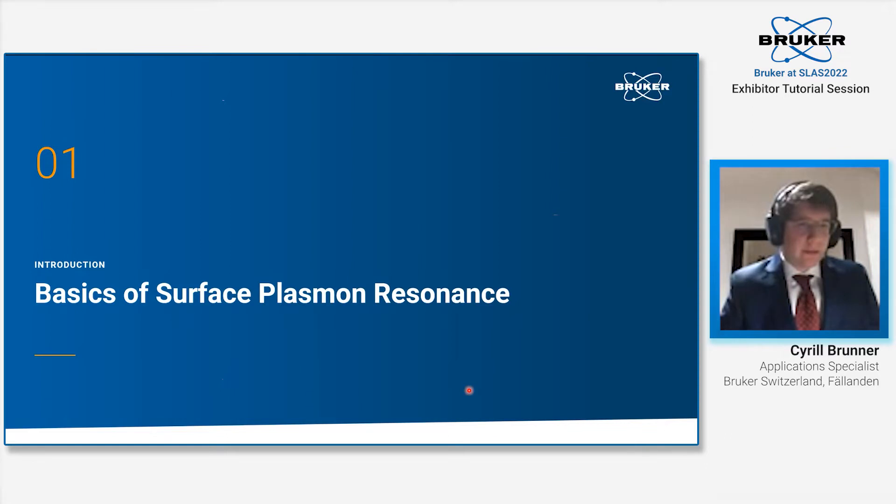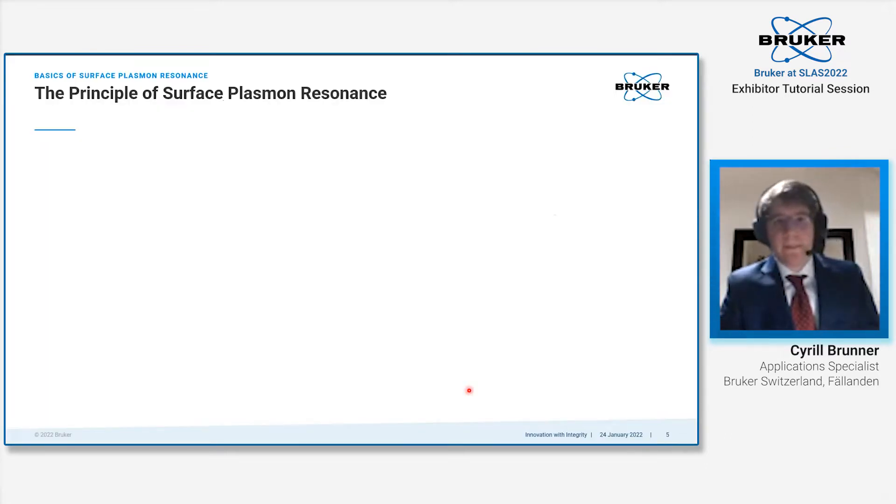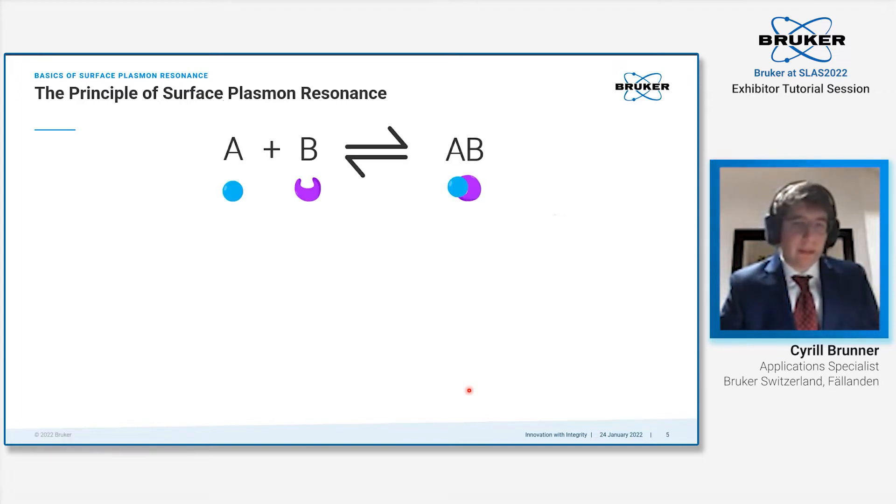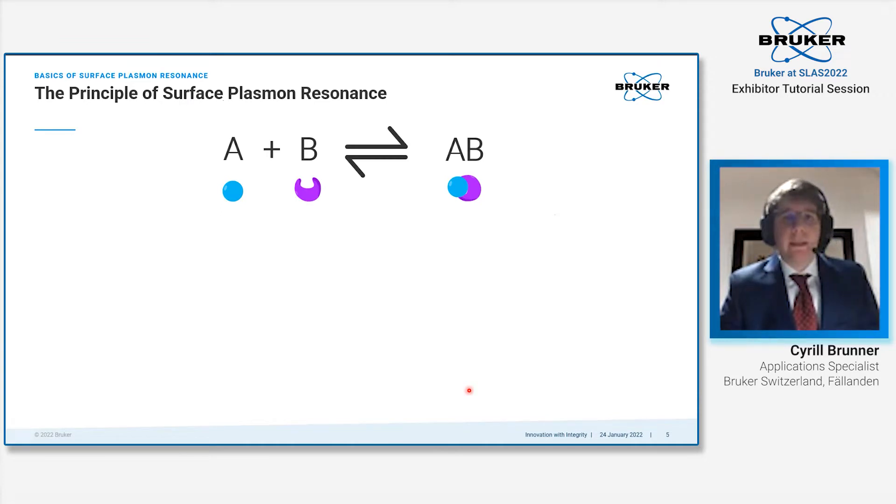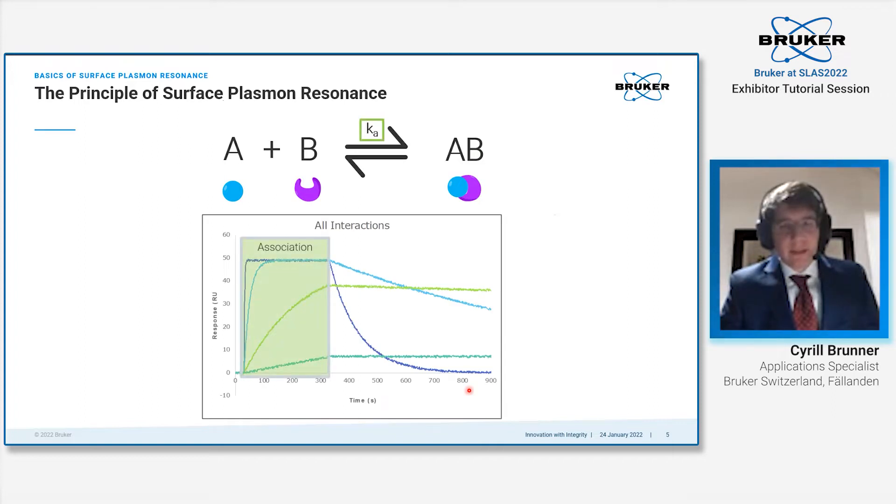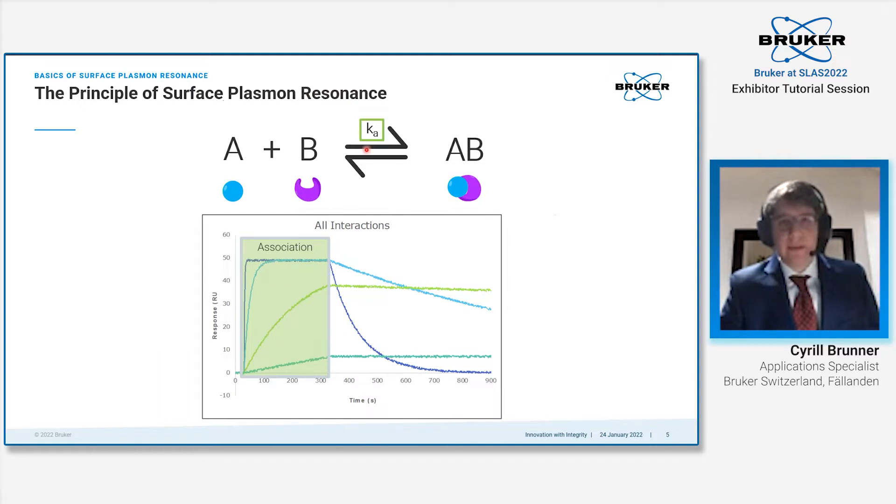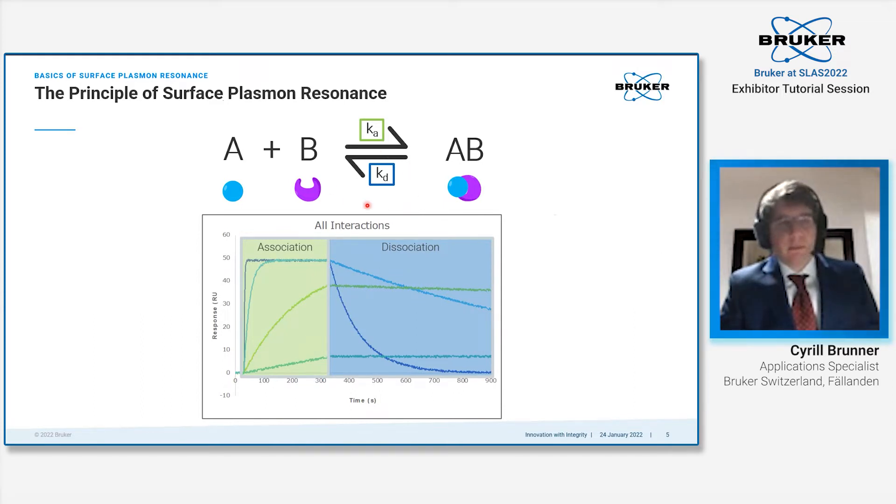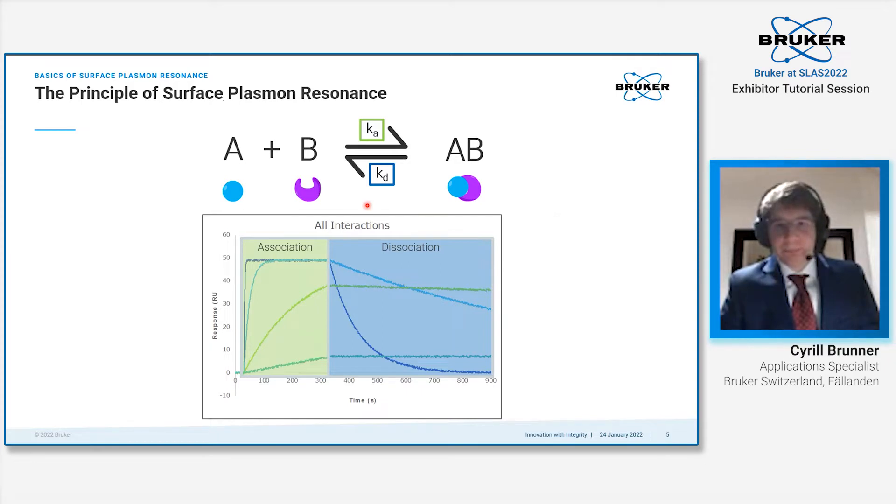First, we look into the basics of SPR for those who are not so familiar with the technology. SPR is a biophysical technology to assess the kinetics of an interaction. When two binding partners interact with each other, they do this at various speeds. There is an association when the complex is formed, annotated with an association rate constant called Ka, as well as the dissociation of the complex, annotated with the rate constant Kd.